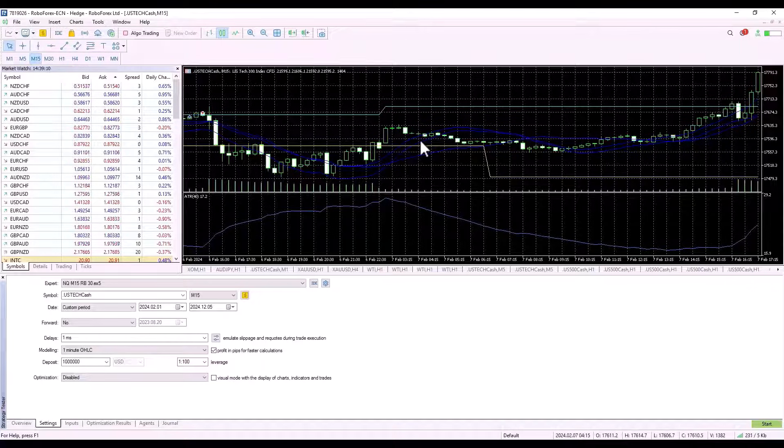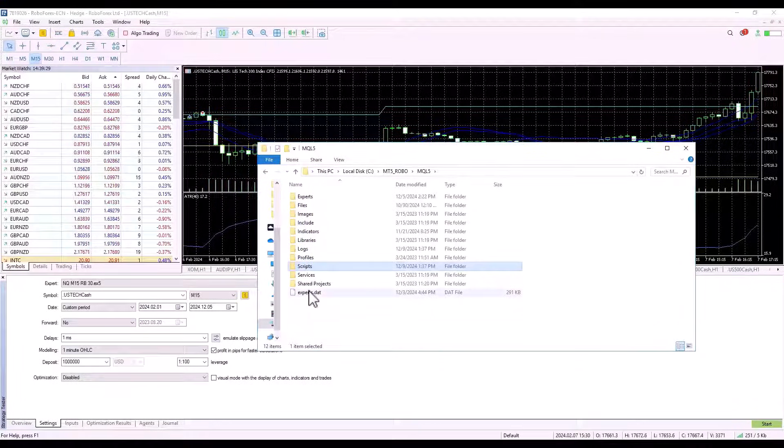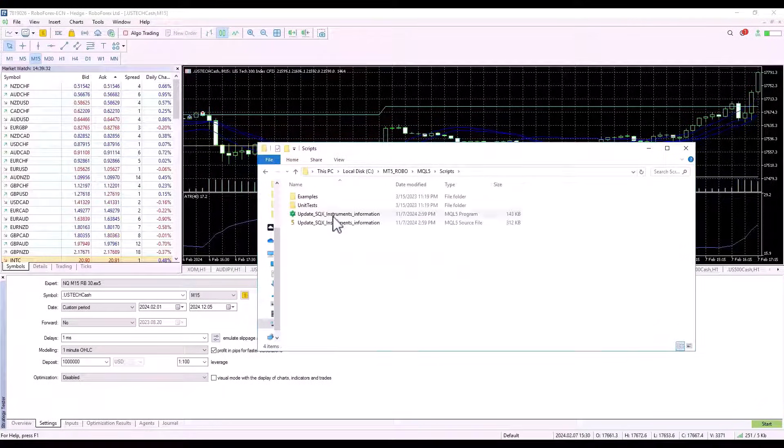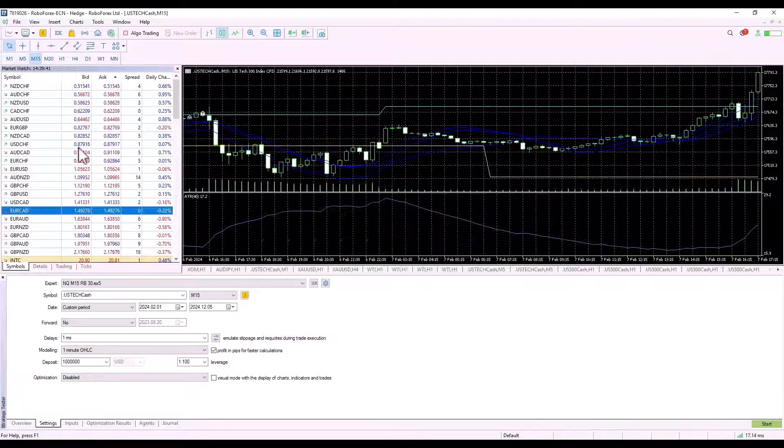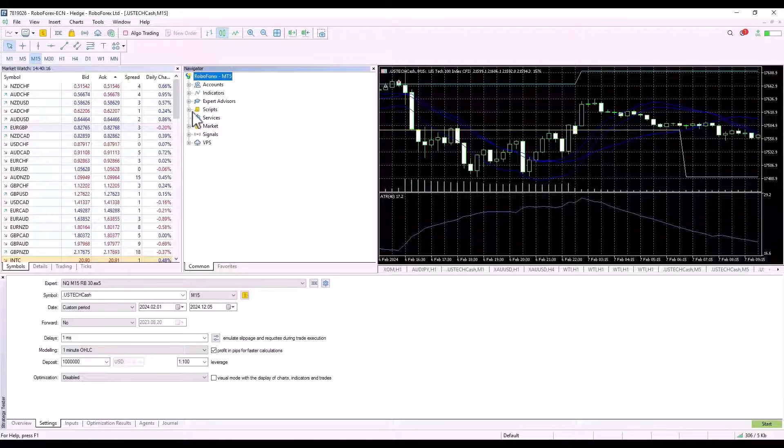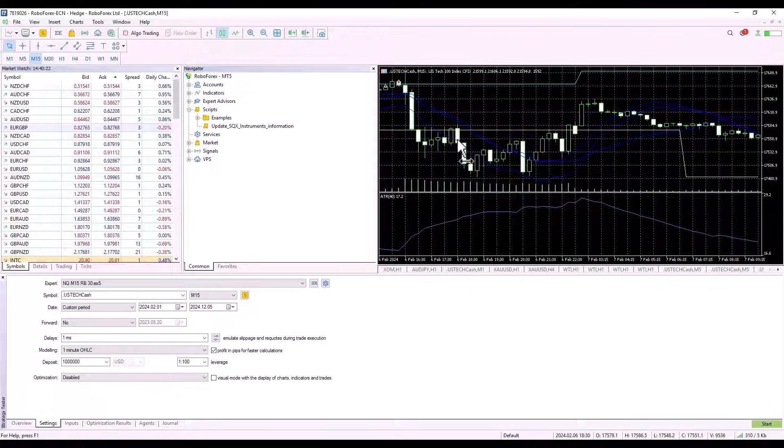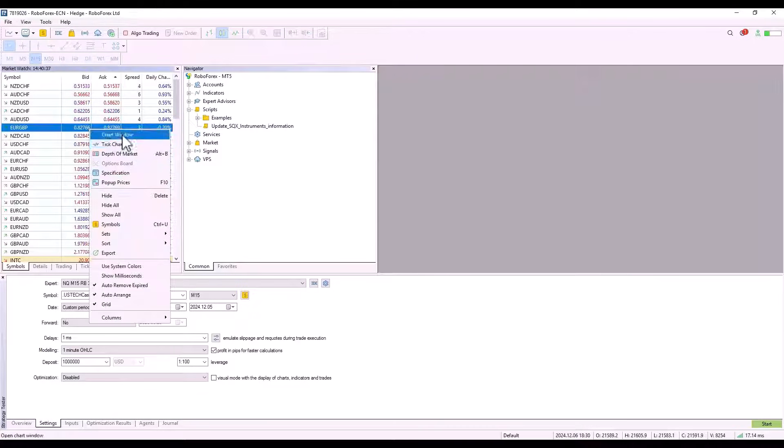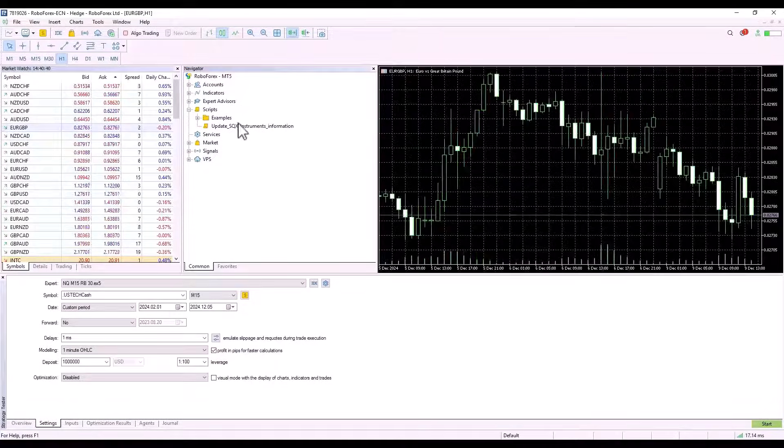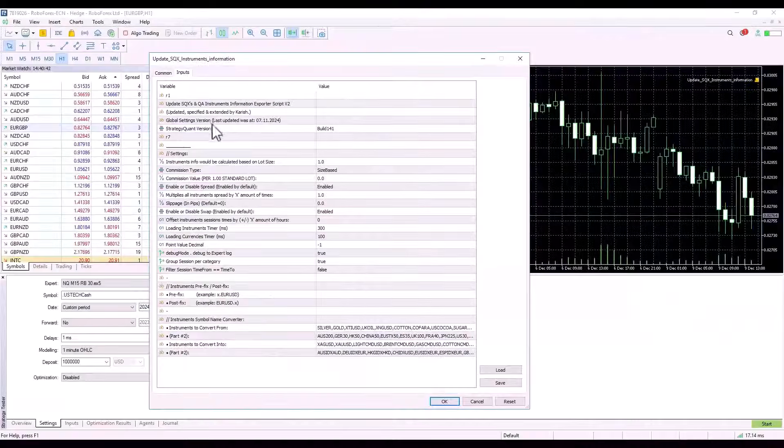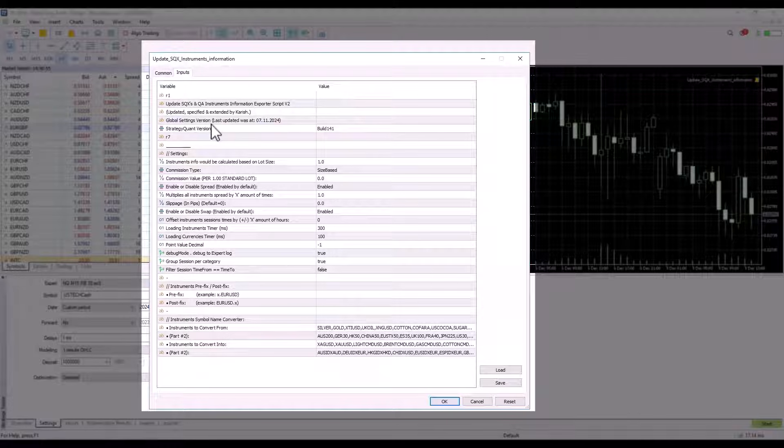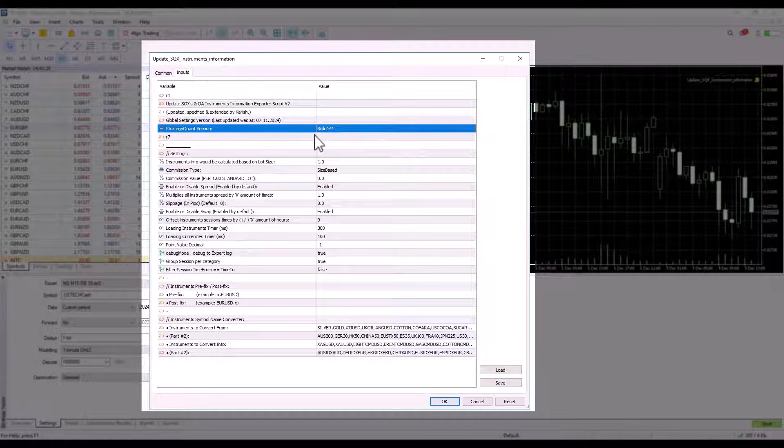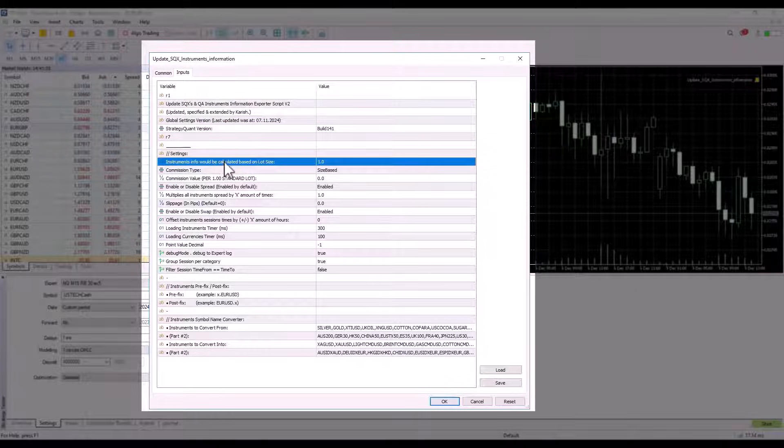I recommend copying both files with the ex5 file being the important one. Click on open data folder, go to the scripts folder, and copy both files there. I then click on scripts in the navigator, select refresh, and the script will appear in MetaTrader. I open a new window and paste the script there. Now I will go through the complete script setup. You can see that it's set up for build 141.